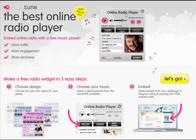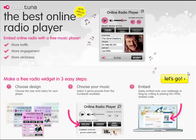Okay so here's the intro page. Here's an example of a player already set up. The three stages we're going to go through are to choose the design, then choose our music, choose our three genres, and then grab the embed code. It's dead easy.